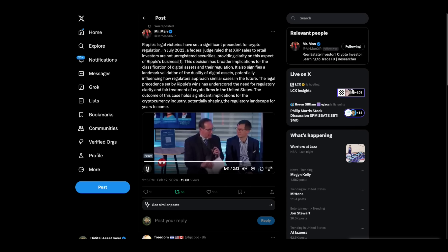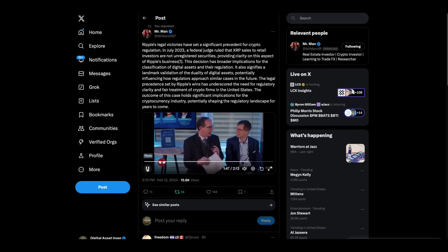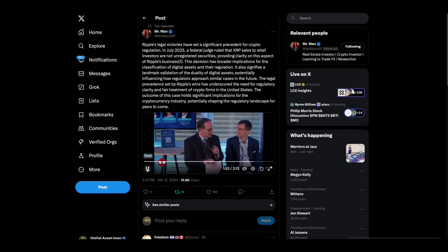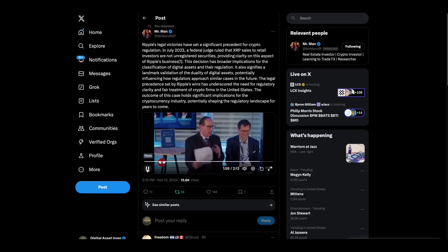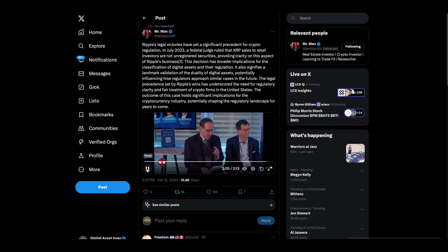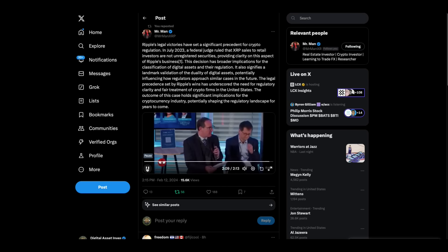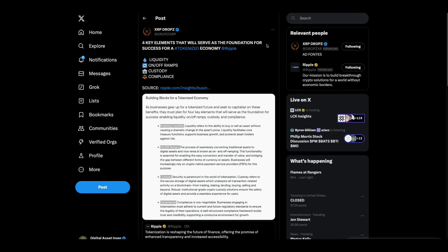All right, great clip there. Ripple had put out this report yesterday. It was a blog report talking about the four key elements that will serve as the foundation for success for a tokenized economy. One, liquidity, on-off ramps, custody, compliance. Ripple's checked all the boxes, folks. It's just a matter of time now.